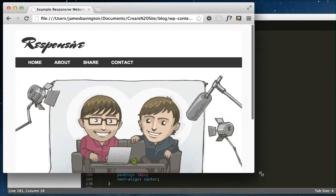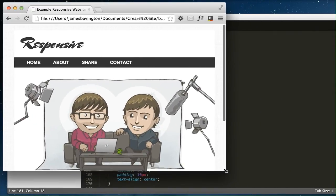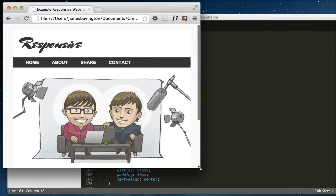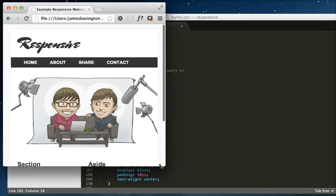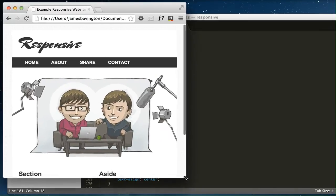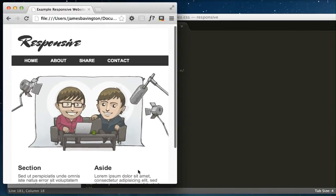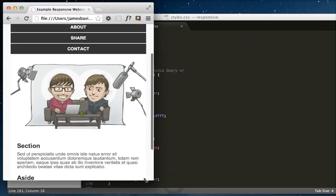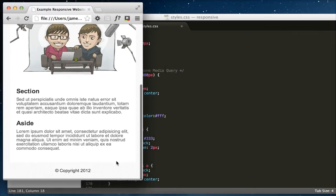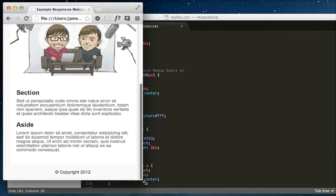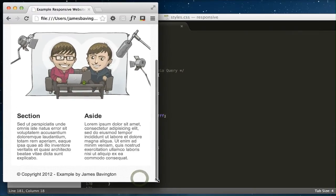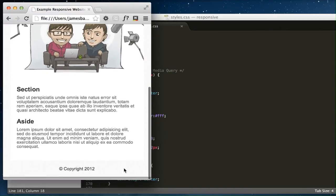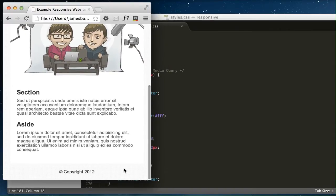You'll also notice as we resize and rescale the page, the image is downsizing quite nicely. Just down here are two columns of text that stack up on top of each other, and also our little copyright statement goes into the middle and shrinks to just say copyright 2012.